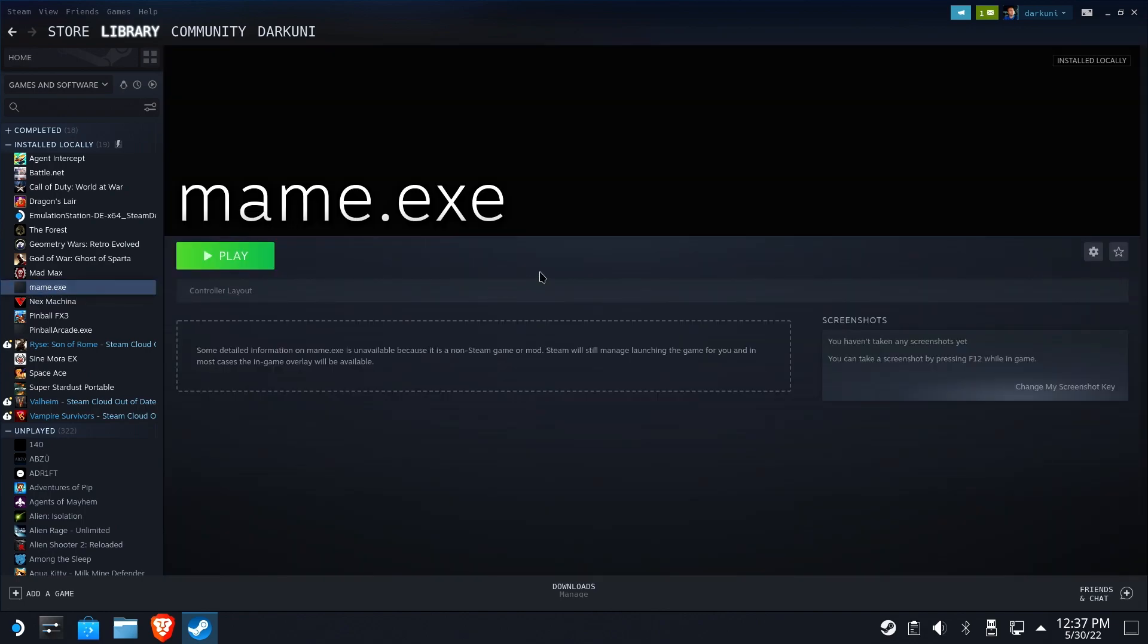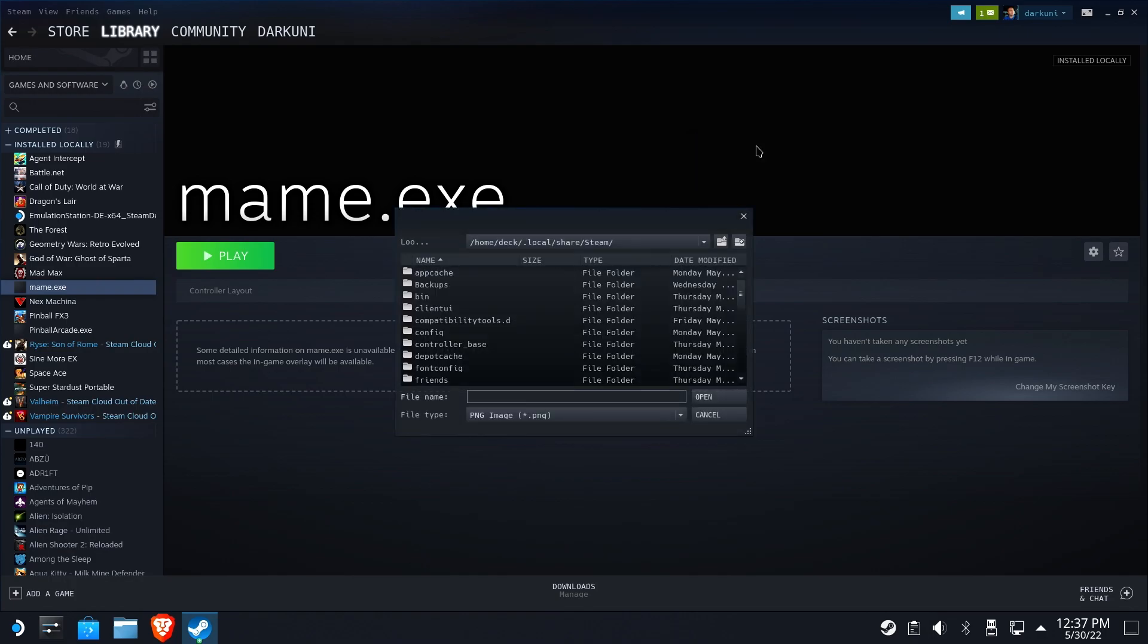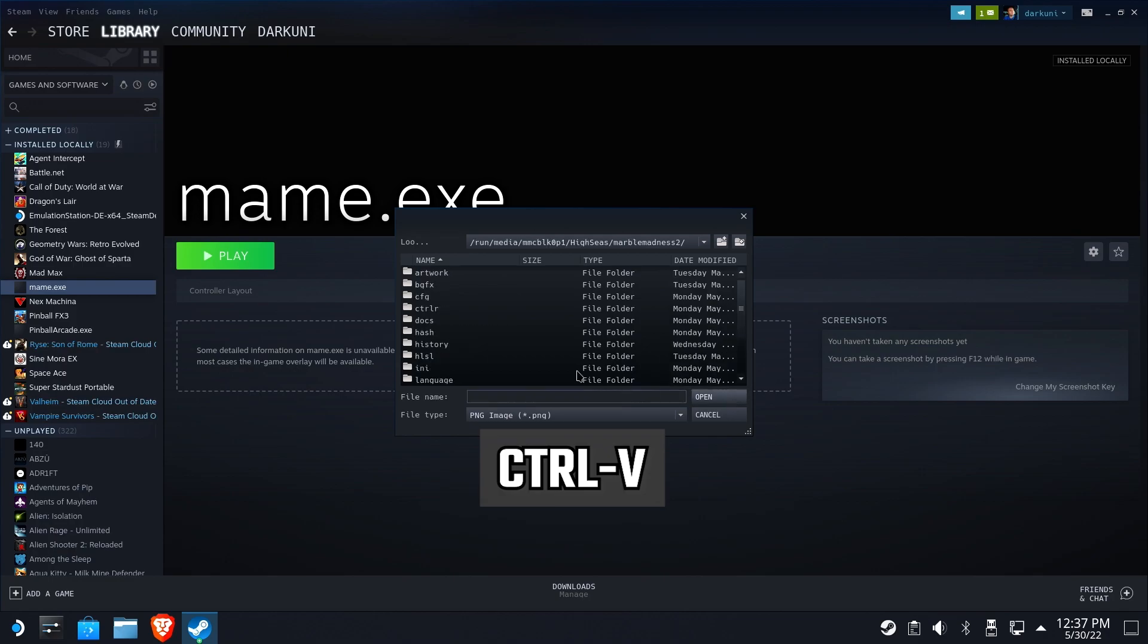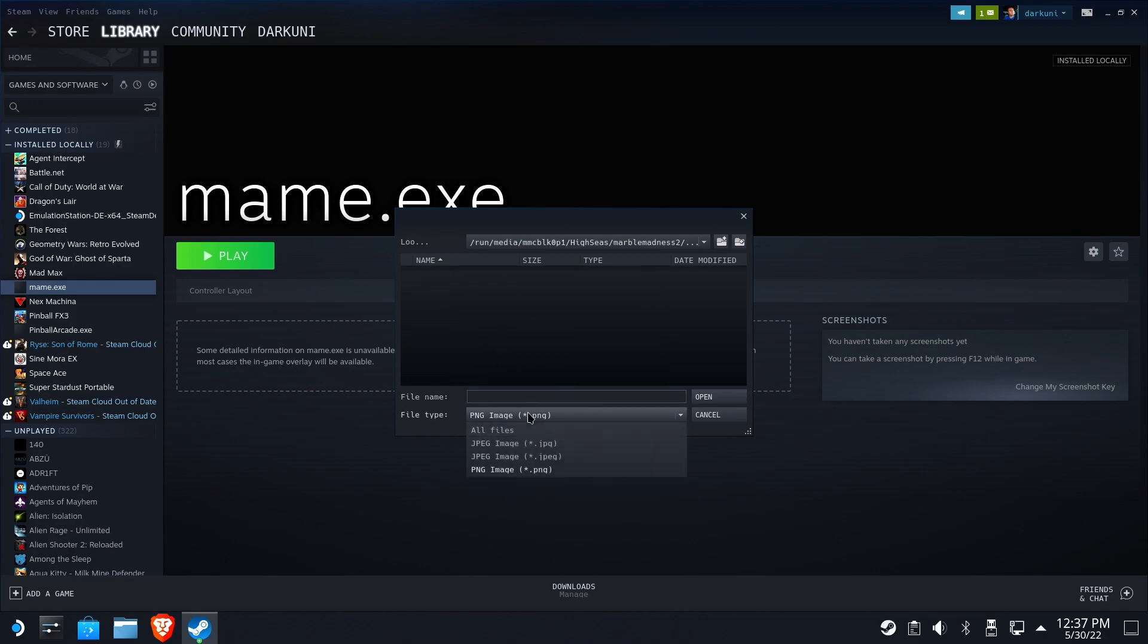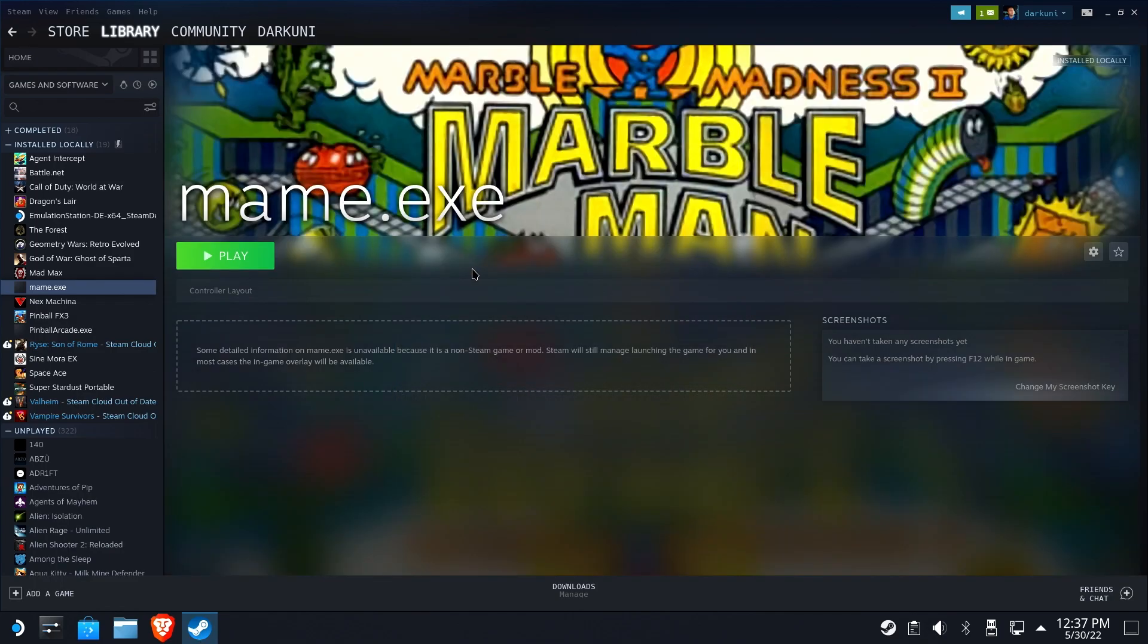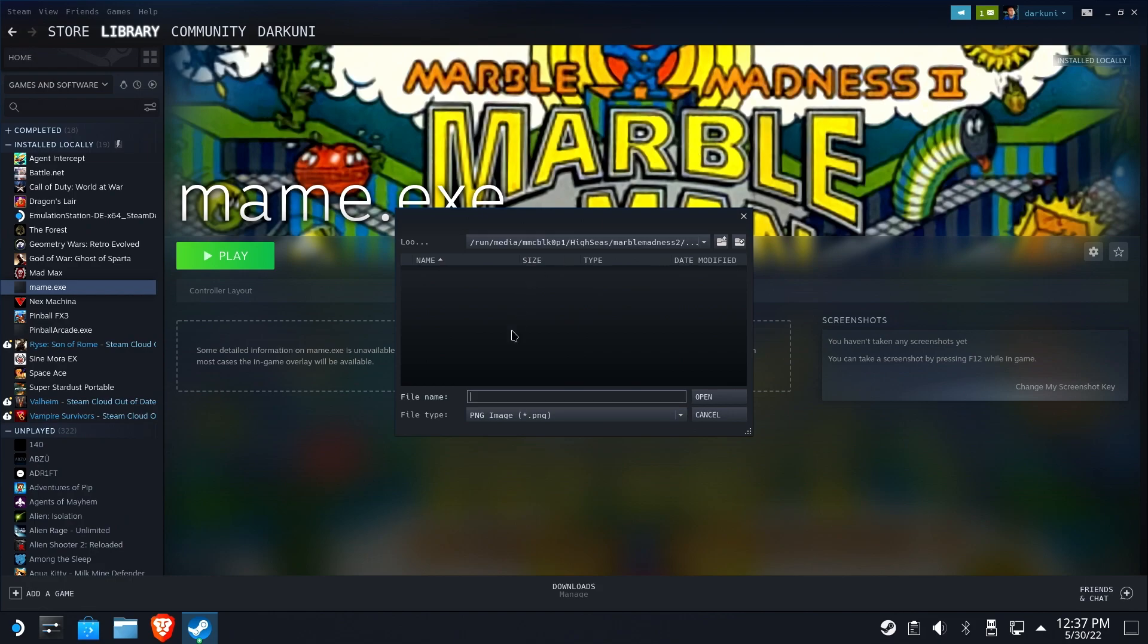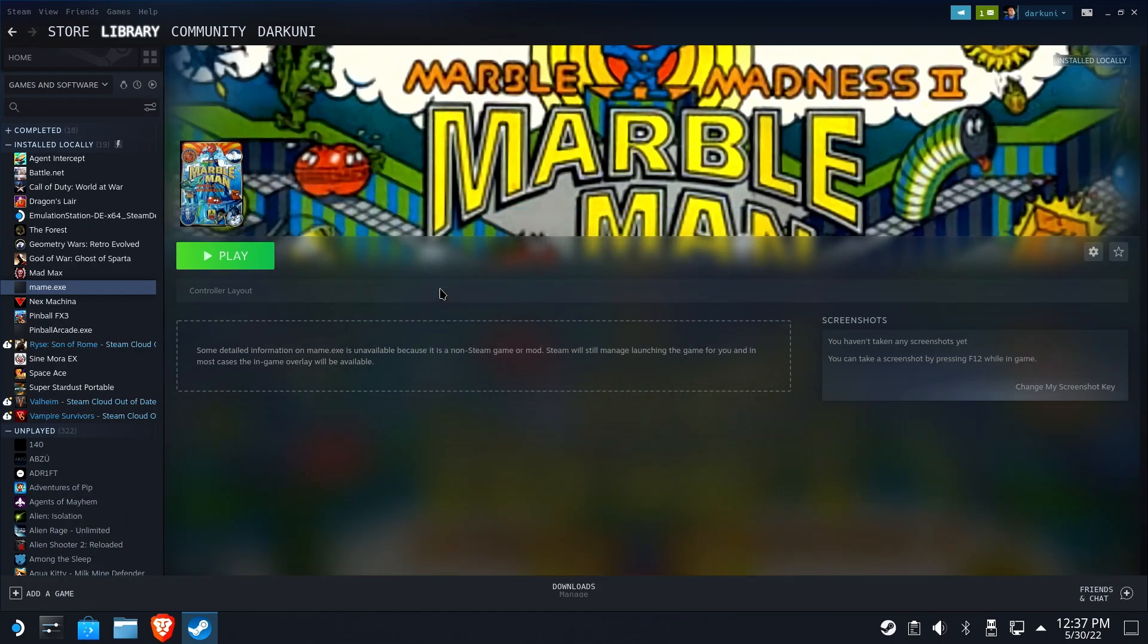A couple things we can do right away is set the background graphics here. Let's set this custom banner. I'm going to paste that folder in there. Look for the _SteamArt folder. Change it to All Files or JPEGs and select Banner. Perfect. Now we'll set the custom logo to the box shot that I've included. Easy peasy.